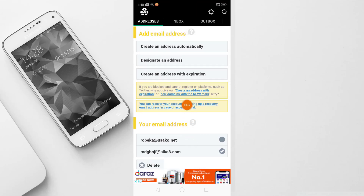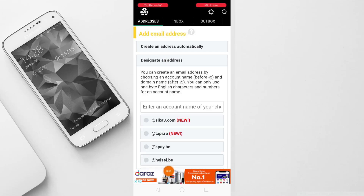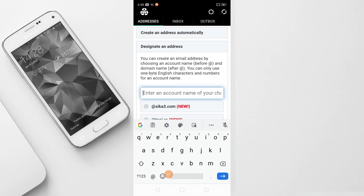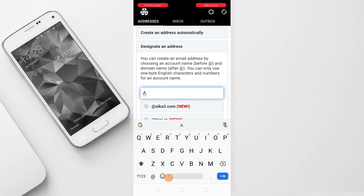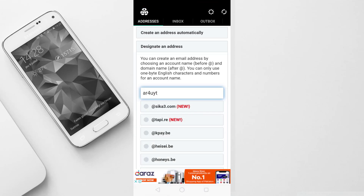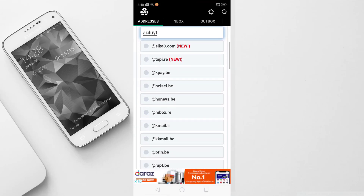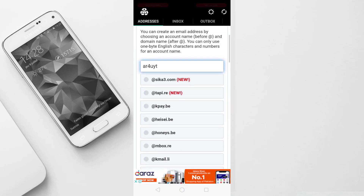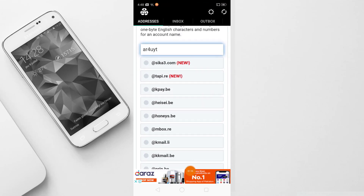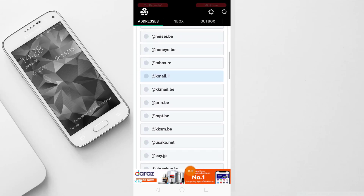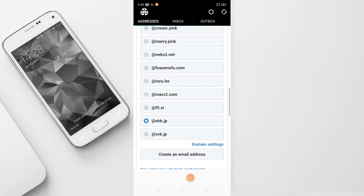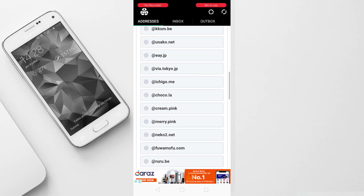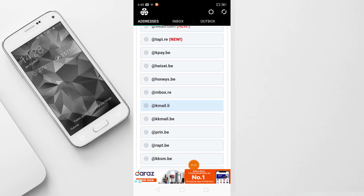You can create any account — unlimited accounts. You can create Facebook accounts, whatever. And if you click 'Designate Address' then you can create your own custom email address. You just have to give your name — like my other channel AR4UYT — and below you can see domain names such as google.com, youtube.com, gmail.com, yahoo, hotmail. You will get all these domain names, so you can select anyone, like mbox.ru.